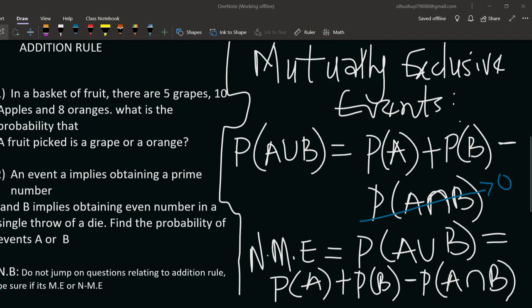Thank you again for joining me on the continuation of this series on probability. Now we look into the addition rule. Under this topic, there are two concepts or two terms you should always watch out for when dealing with the addition rule: mutually exclusive events and non-mutually exclusive events.